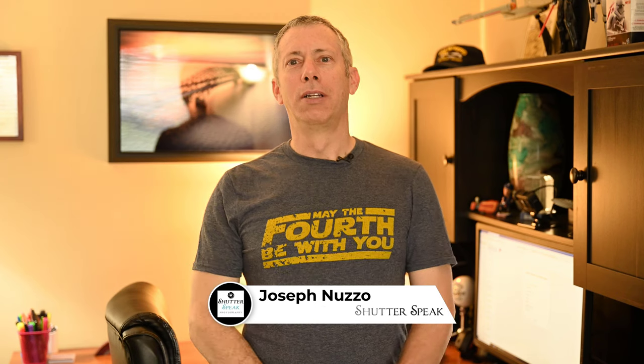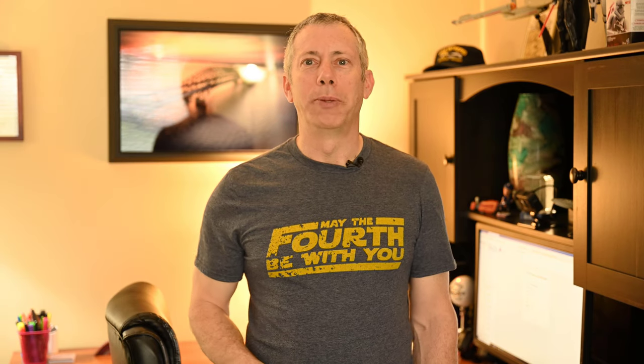Hi Joe here from Shadowspeak Photography. Today is May 4th. May the 4th be with you. Star Wars Day. So in honor of Star Wars Day, I'm going to show you how to add a lightsaber effect to an image. Let's get started.